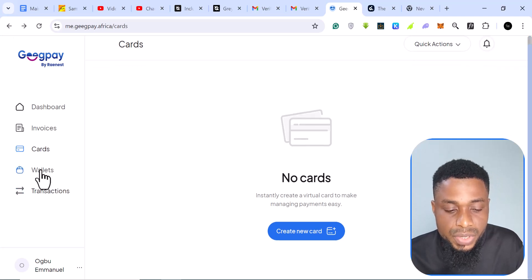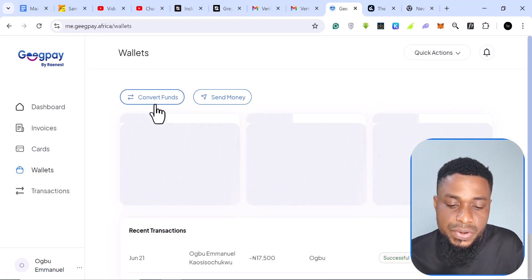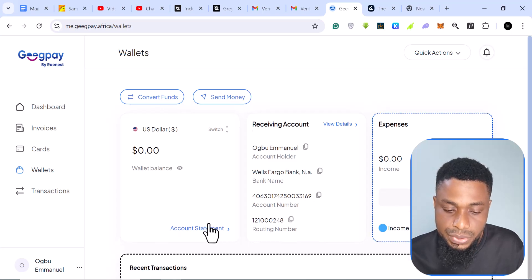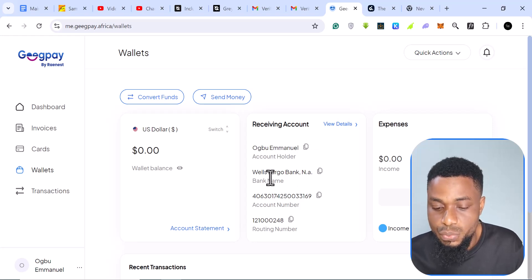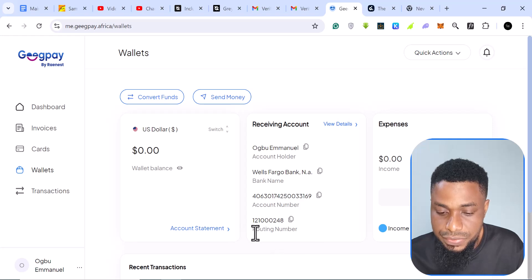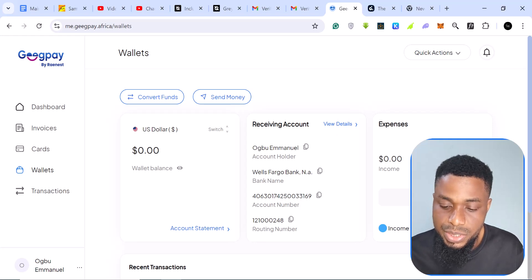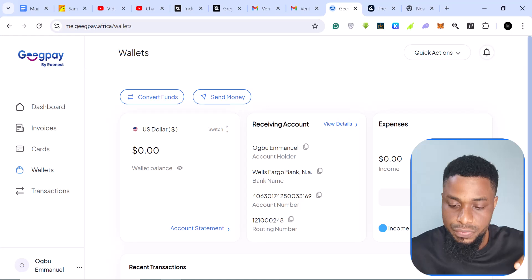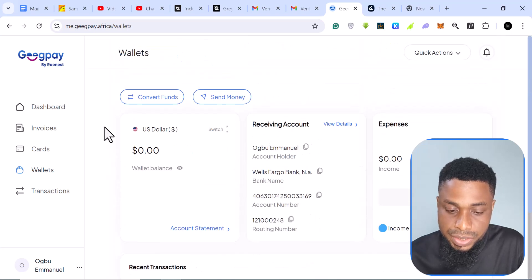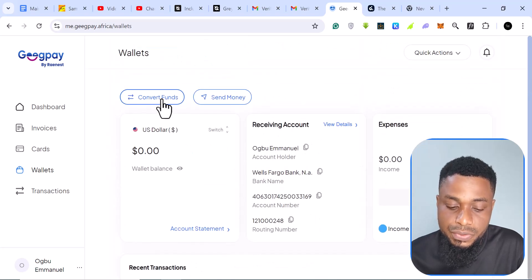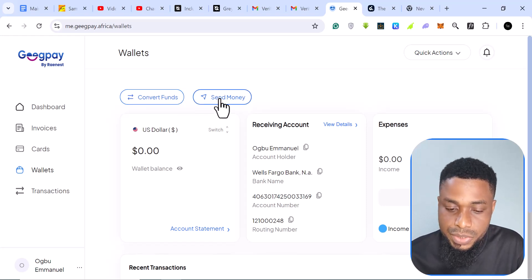Just like Gray, you can send naira and convert it to US dollars, euros, and more. Coming to the wallet section, this is where you find your wallets. Right here I have the US bank account — they give you a Wells Fargo bank account. You can see the account number, routing number, and all the details by clicking 'View Details,' including how much you've received and spent.